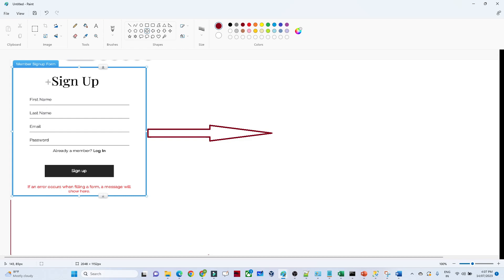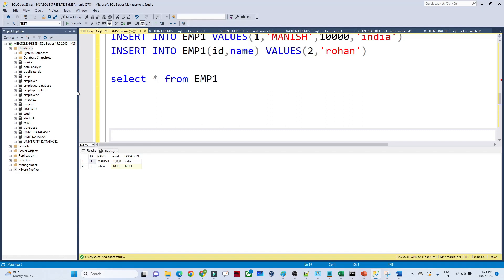While doing a sign-up in any application, suppose you are not filling in any email — generally we get an error like 'email should have a value.' We get that error because some fields are marked with a star and they throw an error. While signing up you should have a valid email address and contact number — those should be mandatory fields.